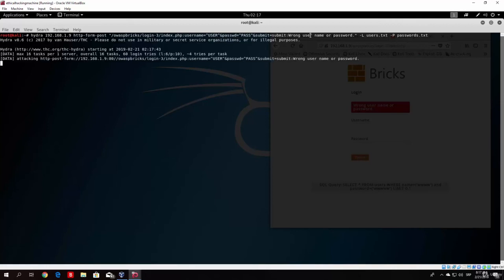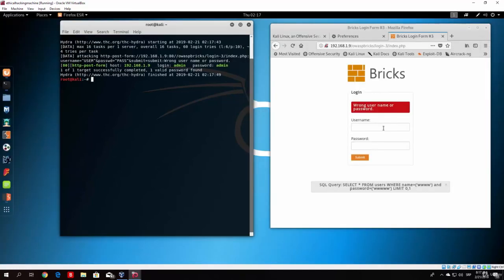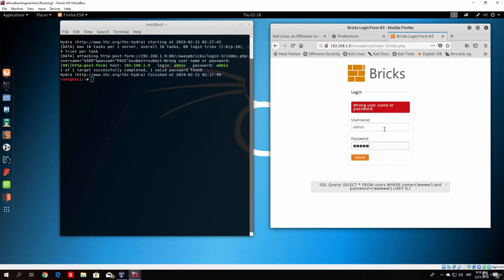And we can see that it started attacking and it should finish relatively fast. And as you can see right here, it already finished and it found one valid username and one valid password, which is admin admin. And if we try it once again right here, so just type here admin, admin, it will work again.